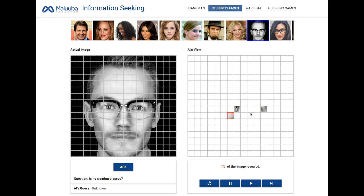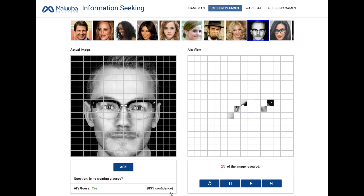With the visual information revealed so far on the right, it's very hard for a human to guess if this man is wearing glasses. The AI agent exhibits superhuman performance and can make an accurate guess with very little information.